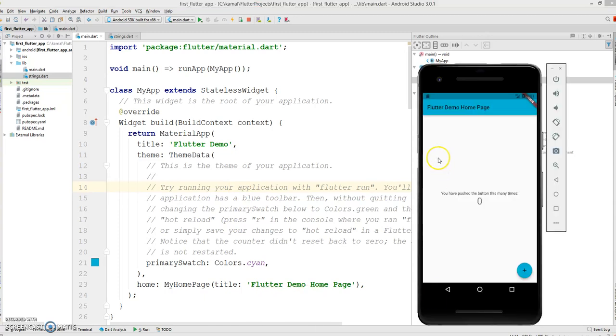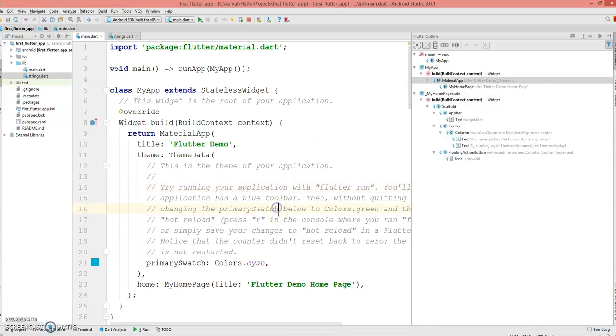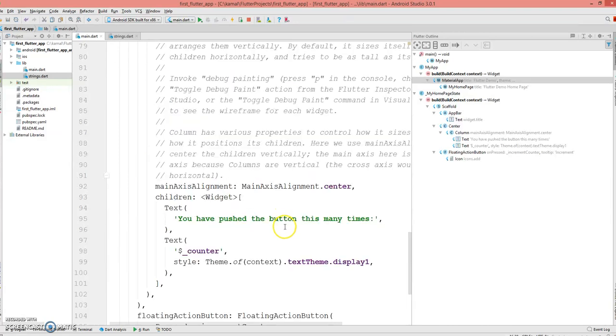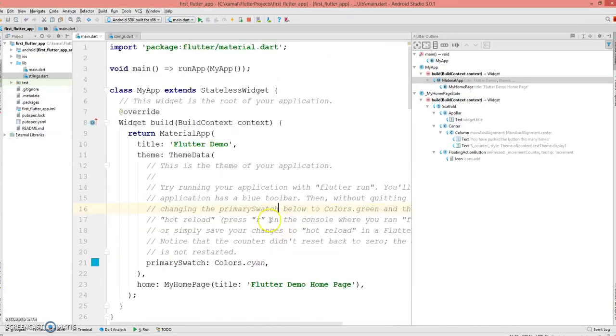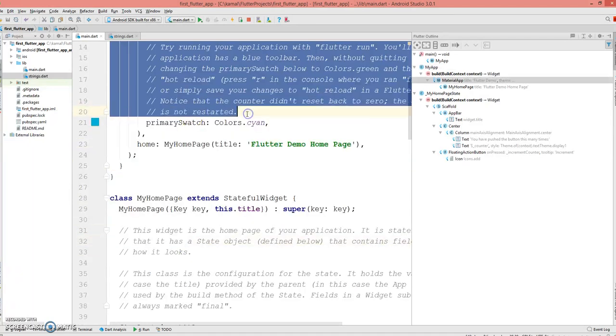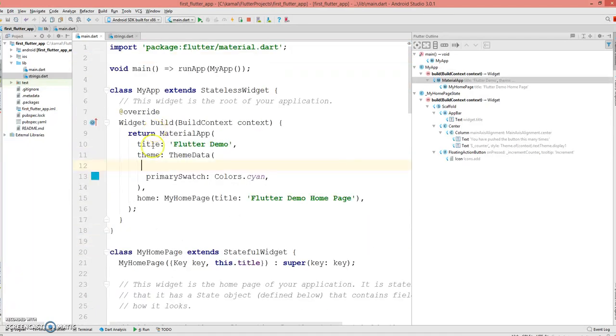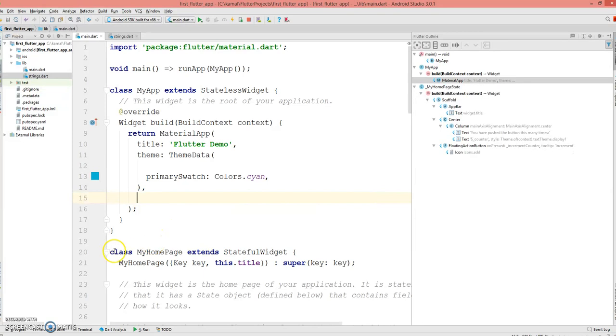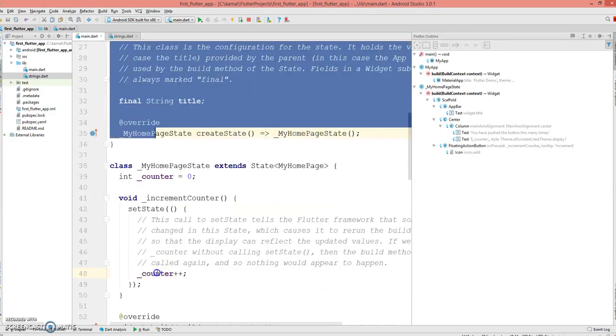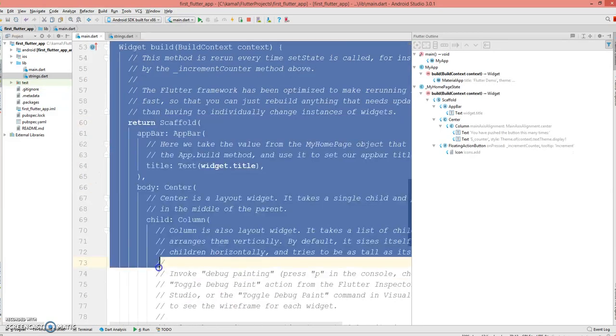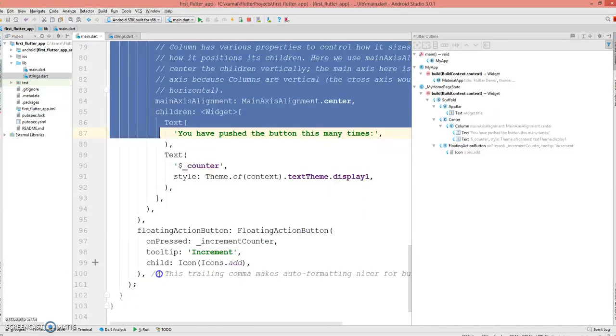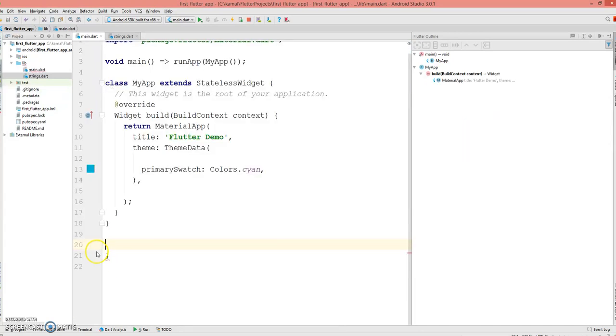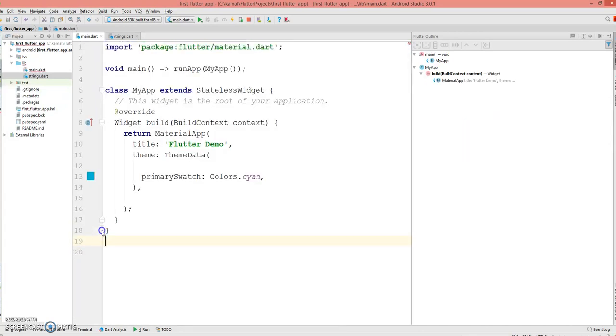This is how it would look on the emulator. I'm just going to clean up this code and we'll start working on a fresh page. I'm gonna remove all these comments, then I'm gonna remove this home page stateful widget, the floating button, and this one.